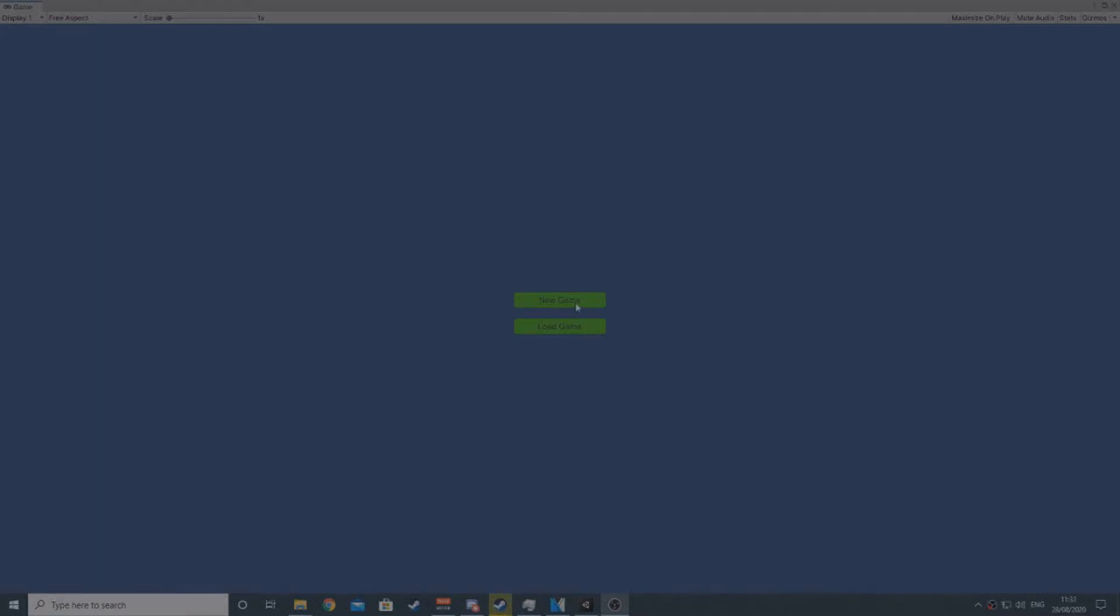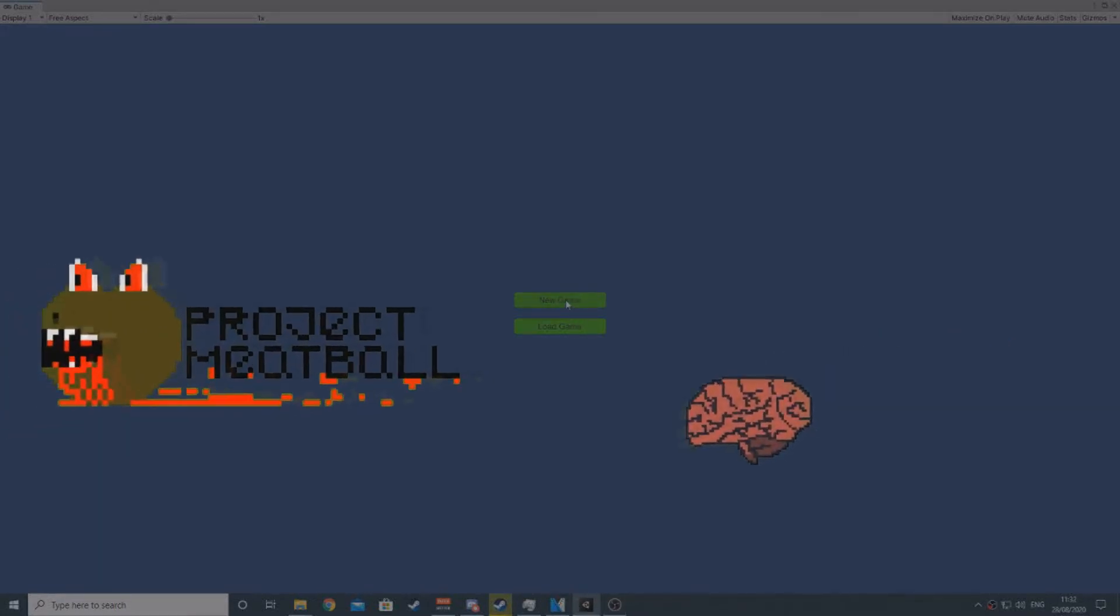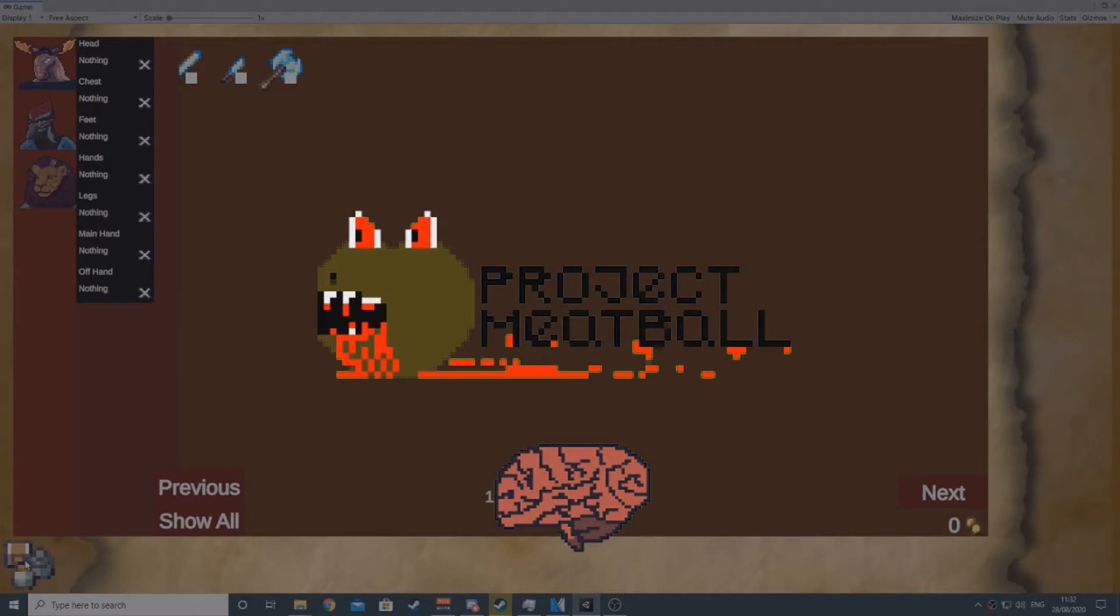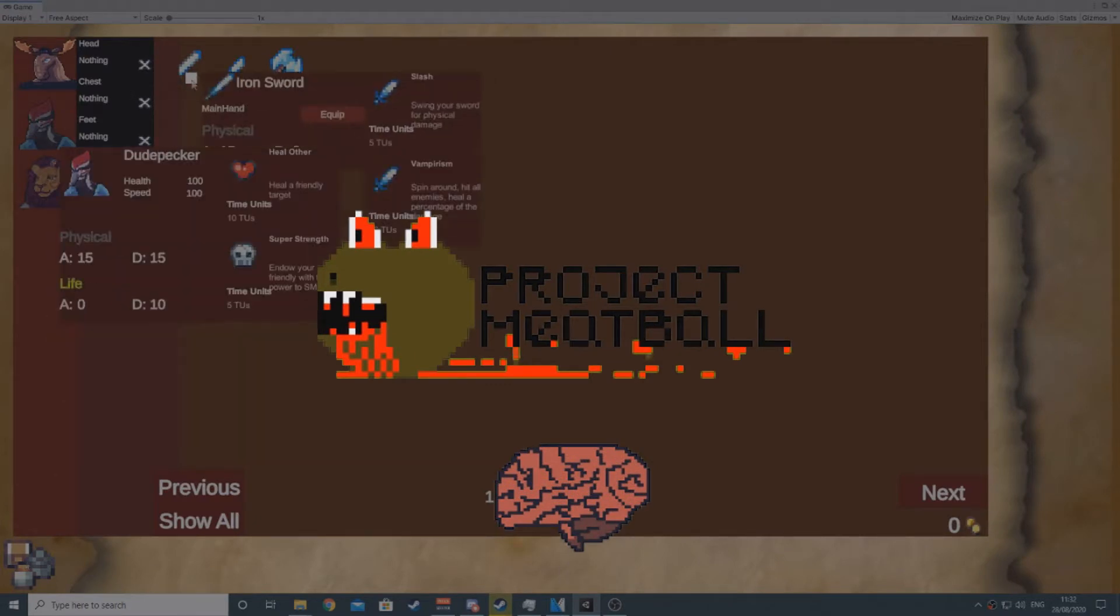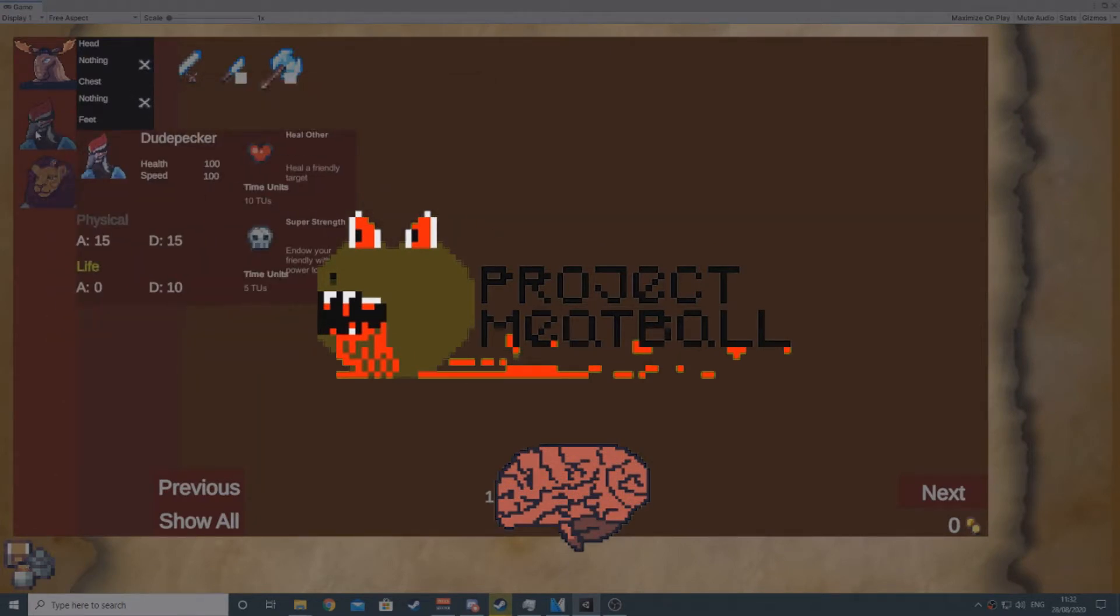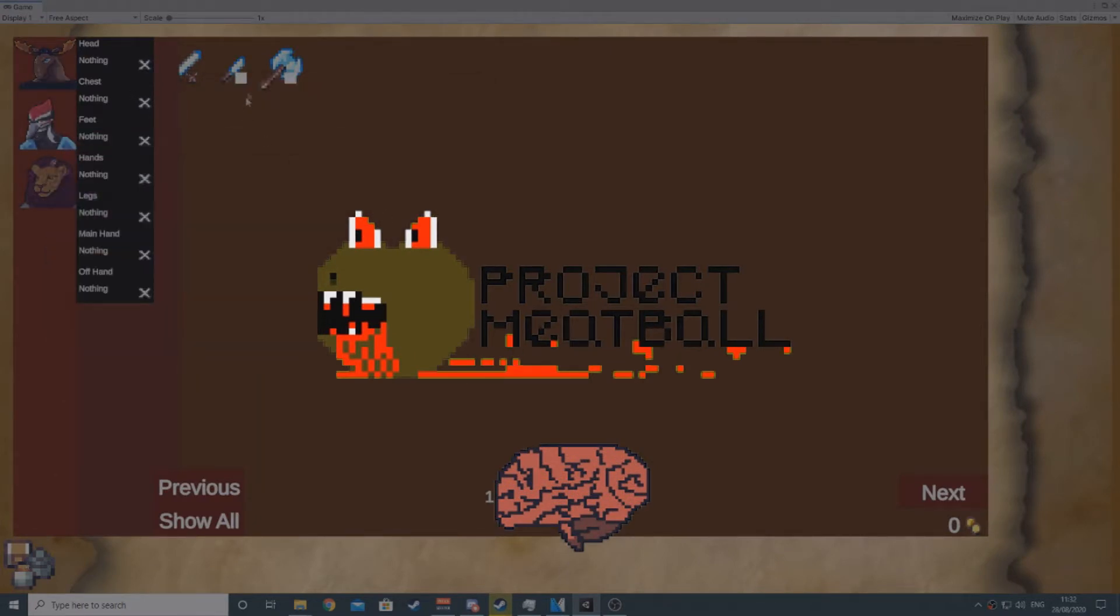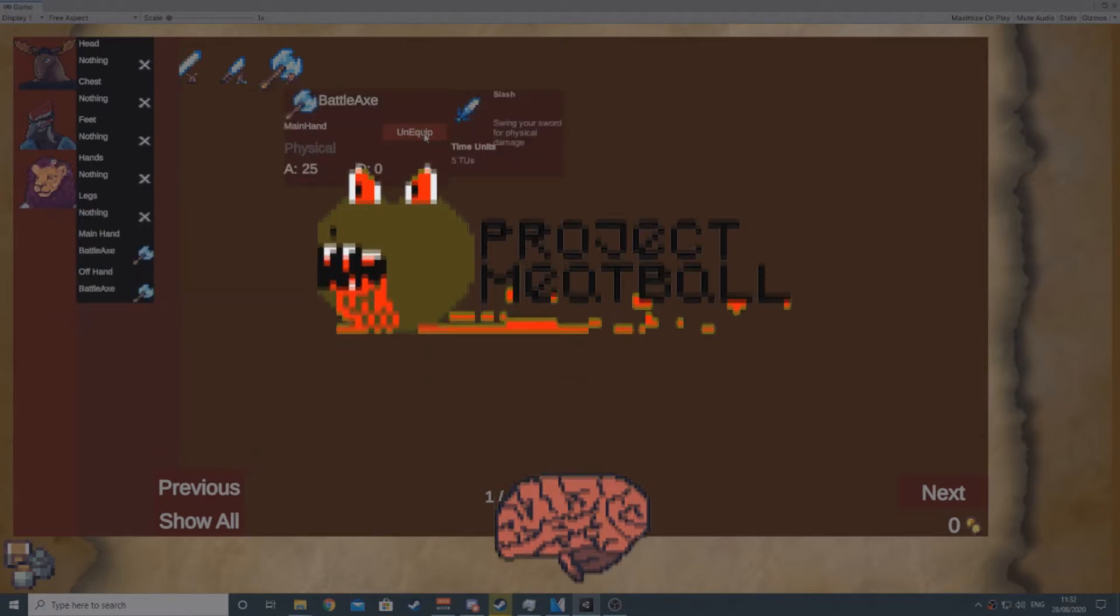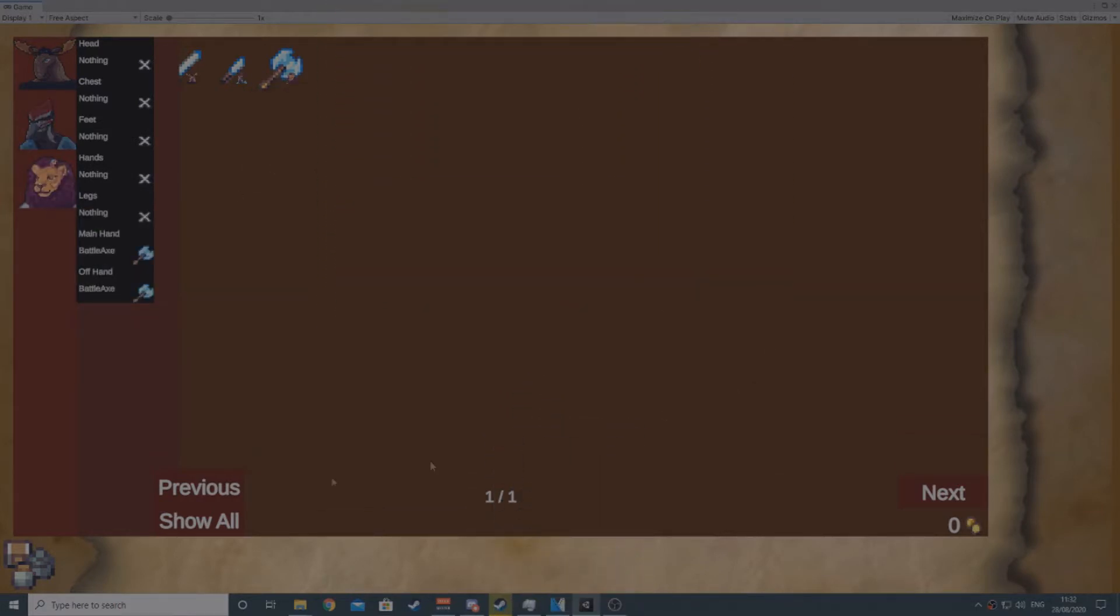Hello everyone! Today we're going to have a little deep dive into the AI of Project Meatball. While this is by no means a tutorial, it should give you an idea of how to implement AI in a turn-based RPG, if that's what you're after. It'll certainly give you some insight on how I did it anyway.